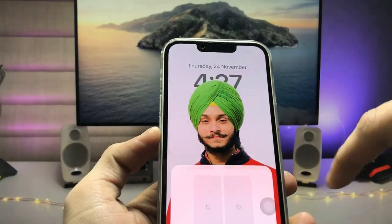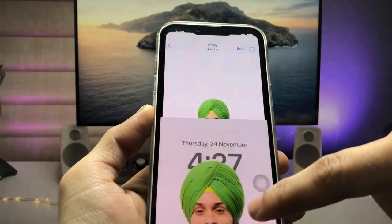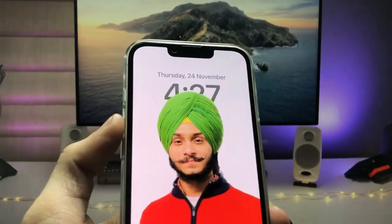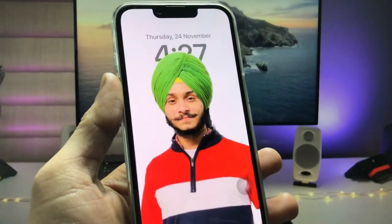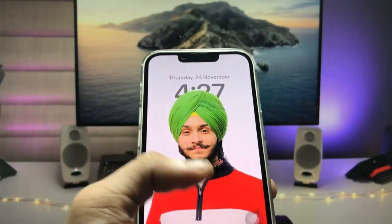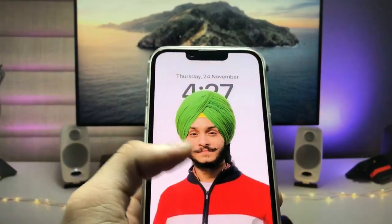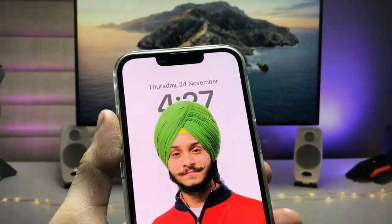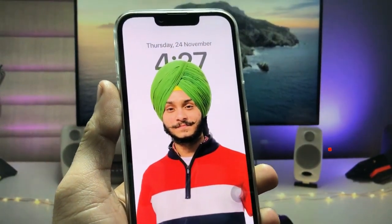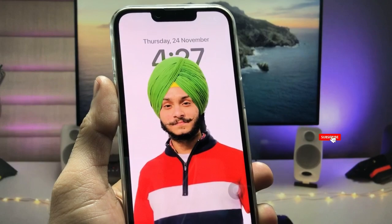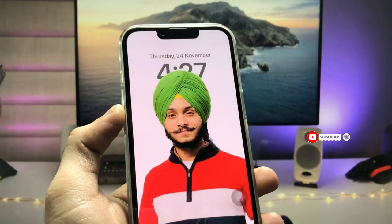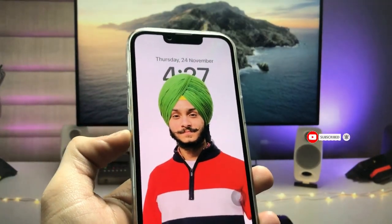Tap on done and click 'Save as Wallpaper Pair.' As you can check, the depth effect feature is now working perfectly on the iPhone. By following this method you can easily enable the depth effect feature on images that were not supporting depth effect on the iPhone.